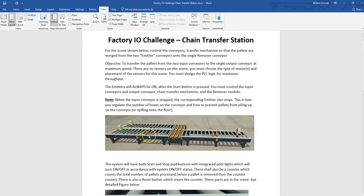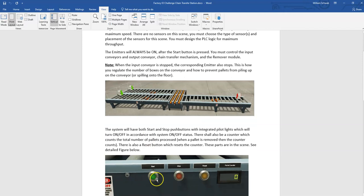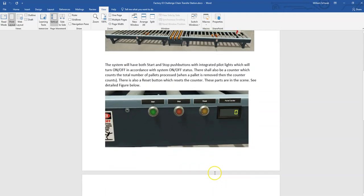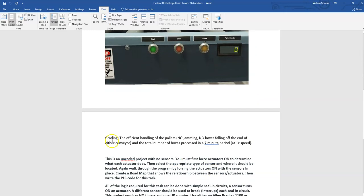For this little scene we have start, stop, reset, which the reset only affects the pallet counter. Basically we give them seven or ten minutes runtime. They can have as much time as they need to set up the program, but to see how fast they can do it.